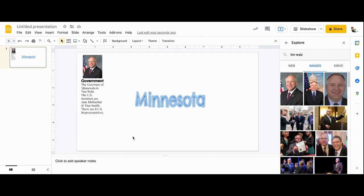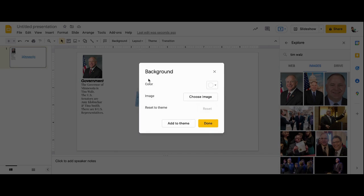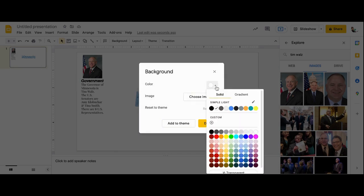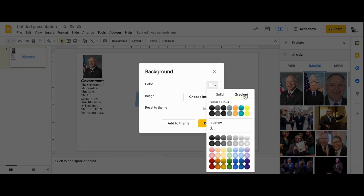If I just click back on this slide, I can change the background color to something that looks really good. Like a gradient.